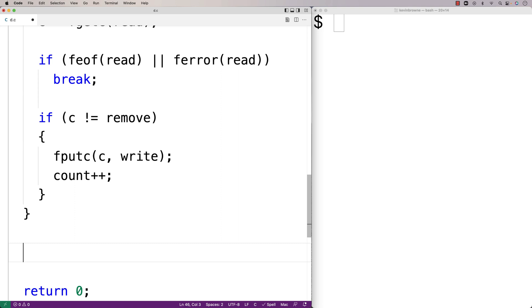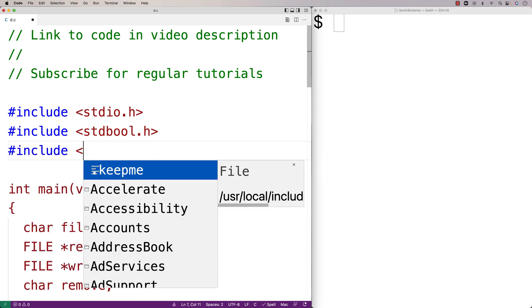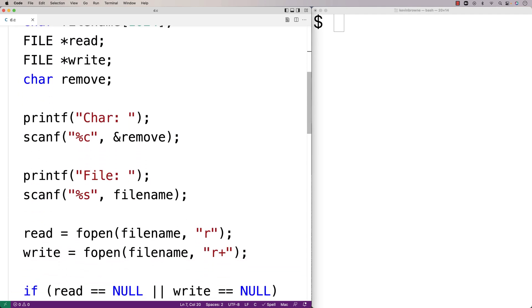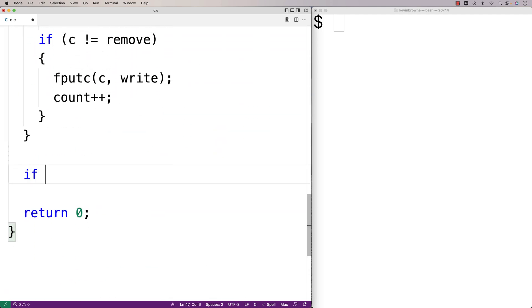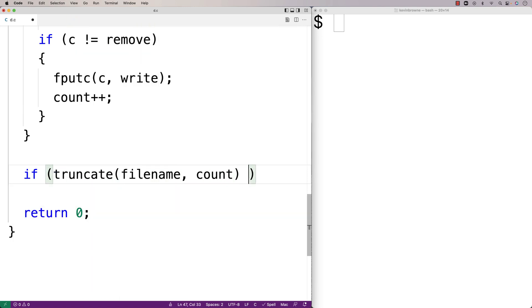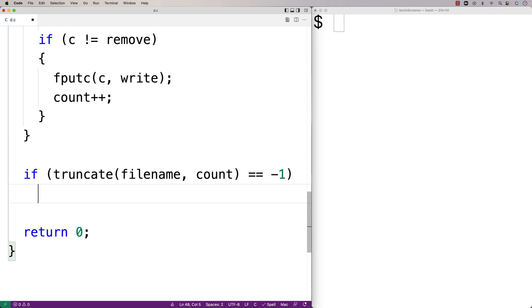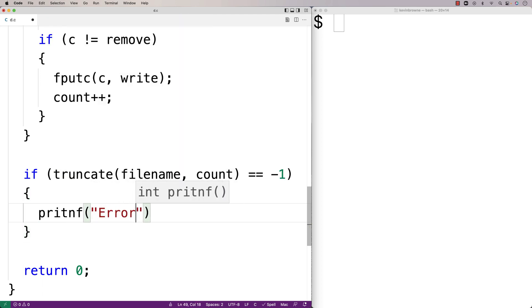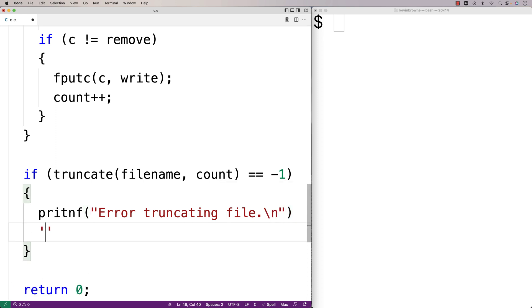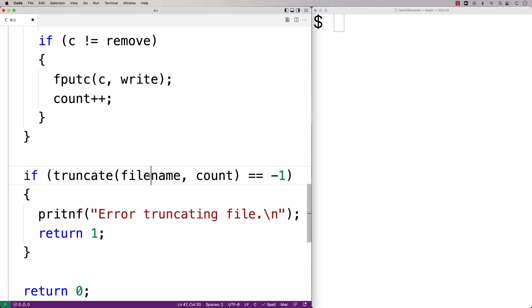When we're done, we're going to truncate the file down to count — the number of characters that we didn't remove — using the truncate function. To use it, I'll include unistd.h. Then we call: if truncate(filename, count) == -1, we print an error and return 1. Truncate will shorten our file contents to count bytes, chopping off the excess characters. If truncate fails, it returns -1, which is why we exit with an error status.